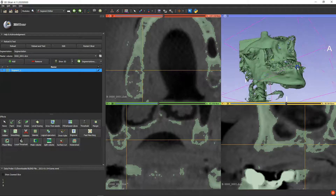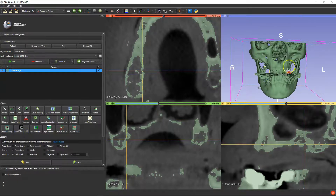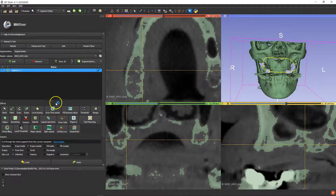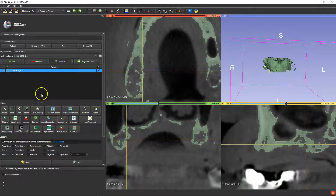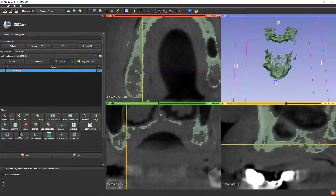Alright, that's looking a bit better. Scissors and erase what's on the outside. Remember always to click on none before you move it.